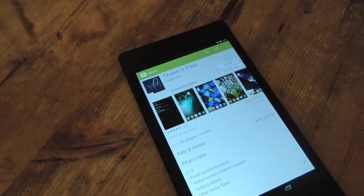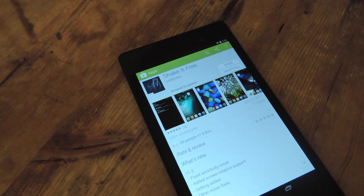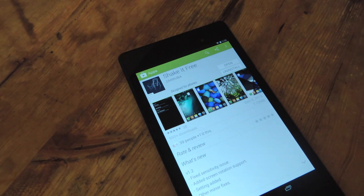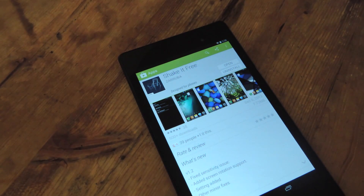Hey everybody, it's Neil with Nexus 7 SoftModder. I'm going to give you a quick how-to and tutorial on how you can easily change your wallpaper with just a shake of your tablet.